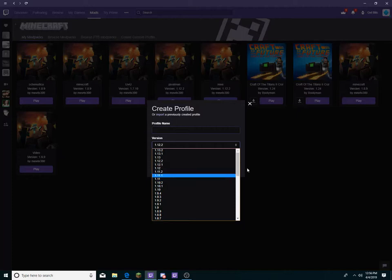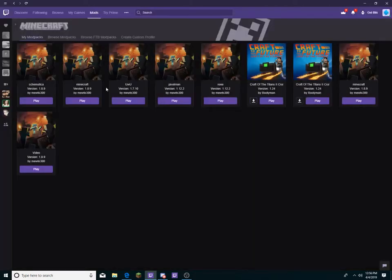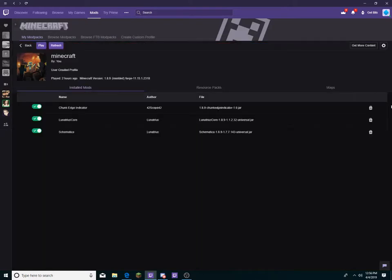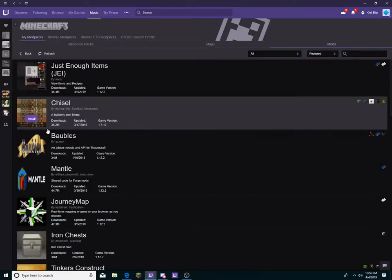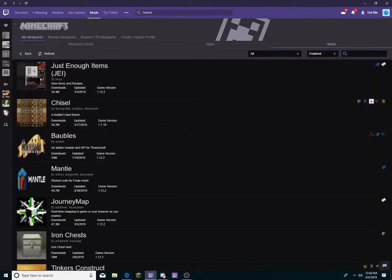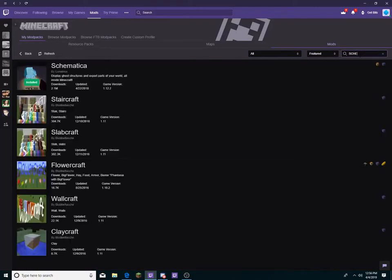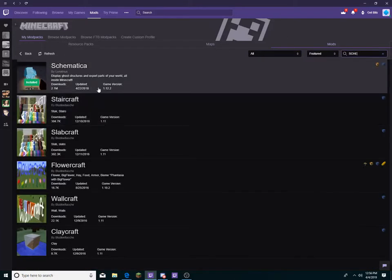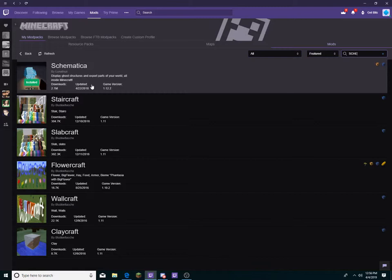Since I already have one open with Schematica, just for example, you just gotta click get more content, and then you look up Schematica. If you're saying you need to download Lunatria's Core first, you don't. You just need to download Schematica, which gives you Lunatria's Core with it.